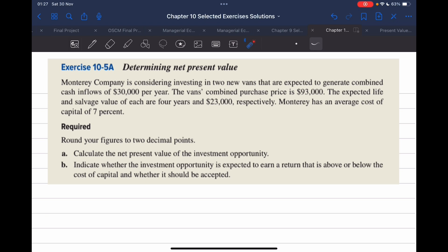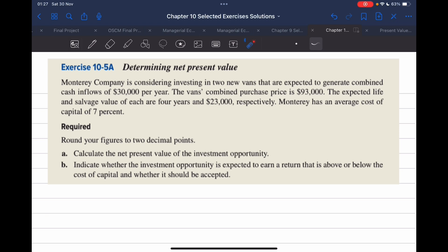Monteri Company is considering investing in two new vans that are expected to generate combined cash inflows of $30,000 per year. The vans' combined purchase price is $93,000. The expected life and salvage value of each are four years and $23,000 respectively. Monteri has an average cost of capital of 7%.